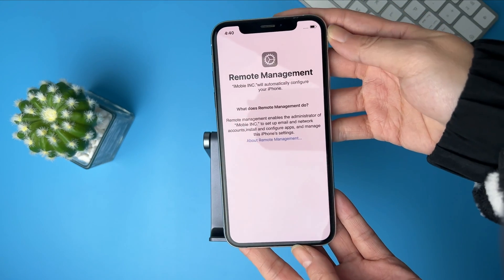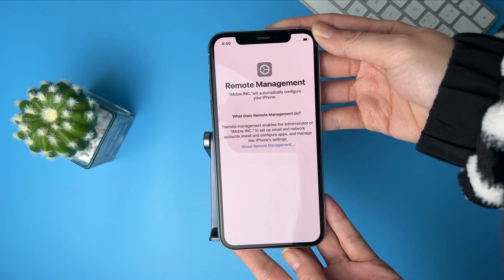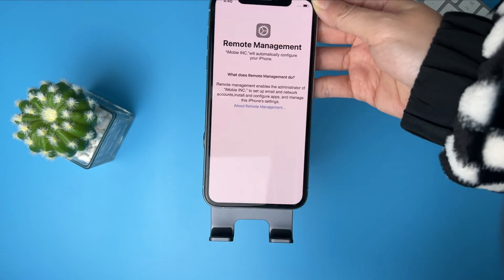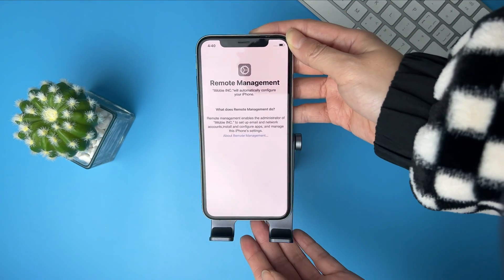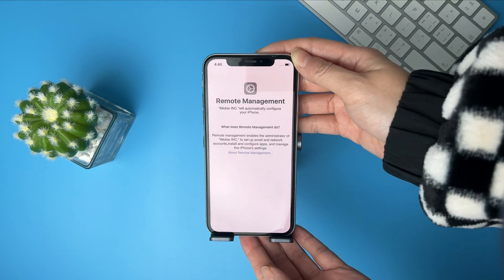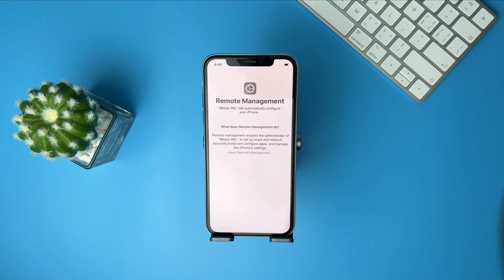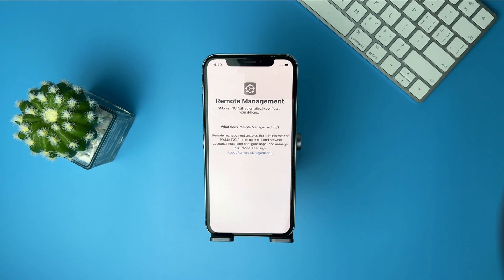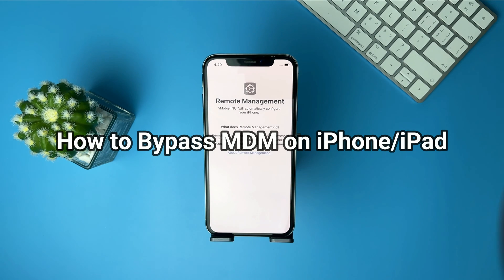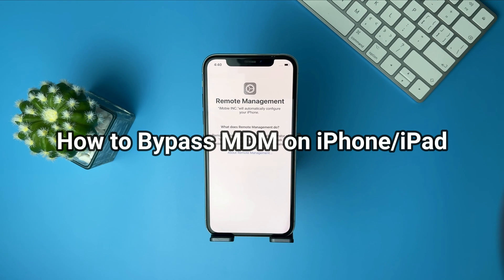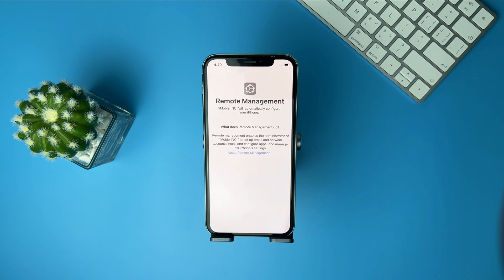You may get stuck on the remote management screen when you restore or reset your iOS device. If you forgot the password, you cannot access your device. In this video, we will show you two tips to bypass the MDM lock. Please keep watching.